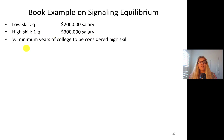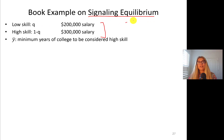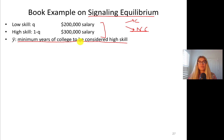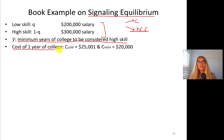We can't tell who is high-skilled and who is low-skilled, so we're going to use education as a signal. In this model, each year of education is counted — it's not a simple college versus no college dichotomous choice. Y-bar is the minimum years of college to be considered high-skilled. The cost of one year of college for low-skilled individuals is $25,001, and for high-skilled people it is lower at $20,000 per year.